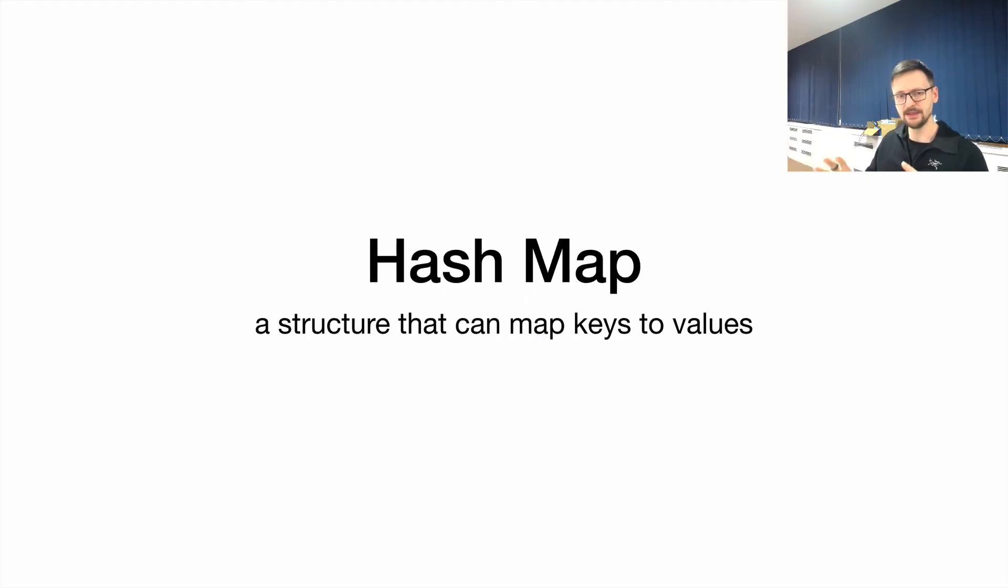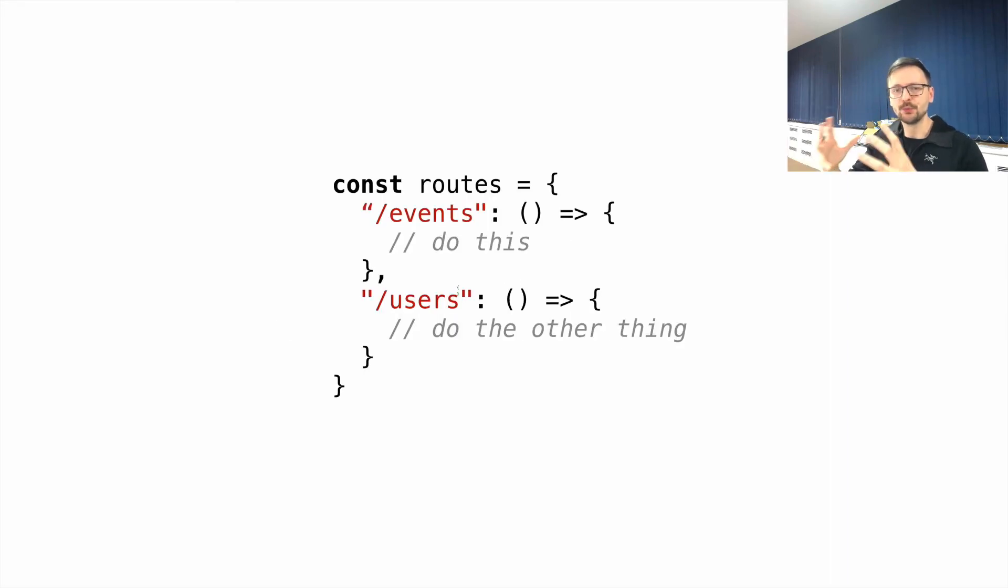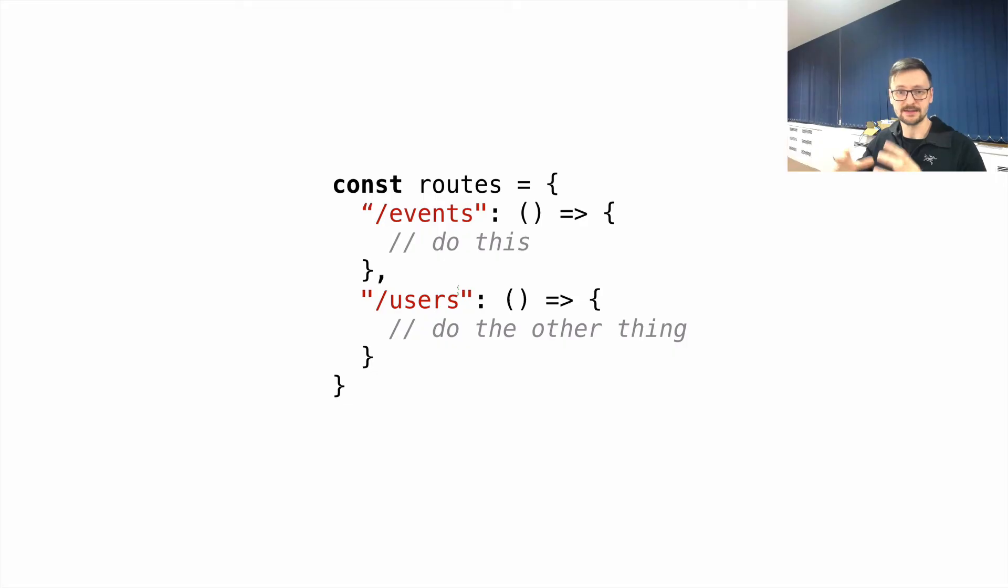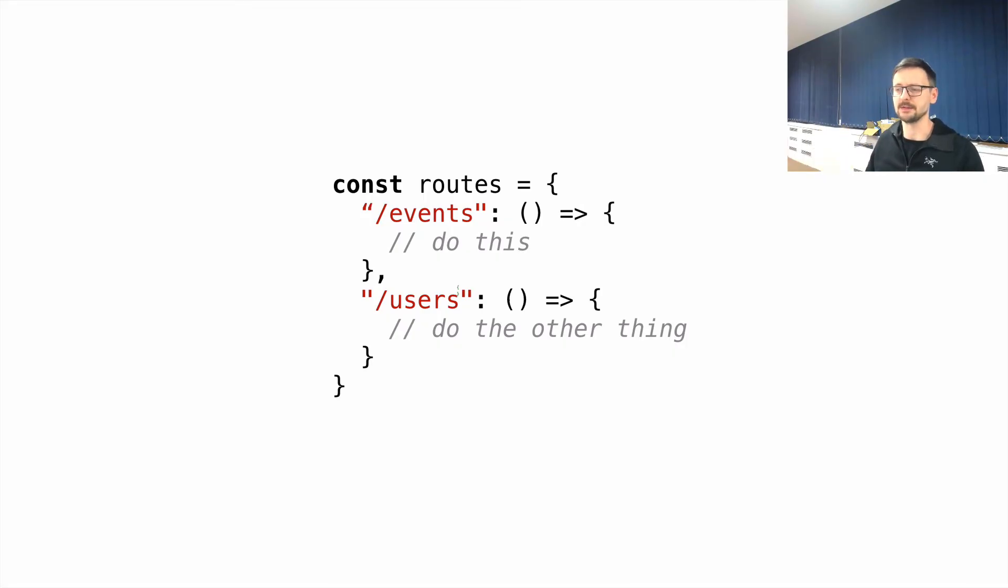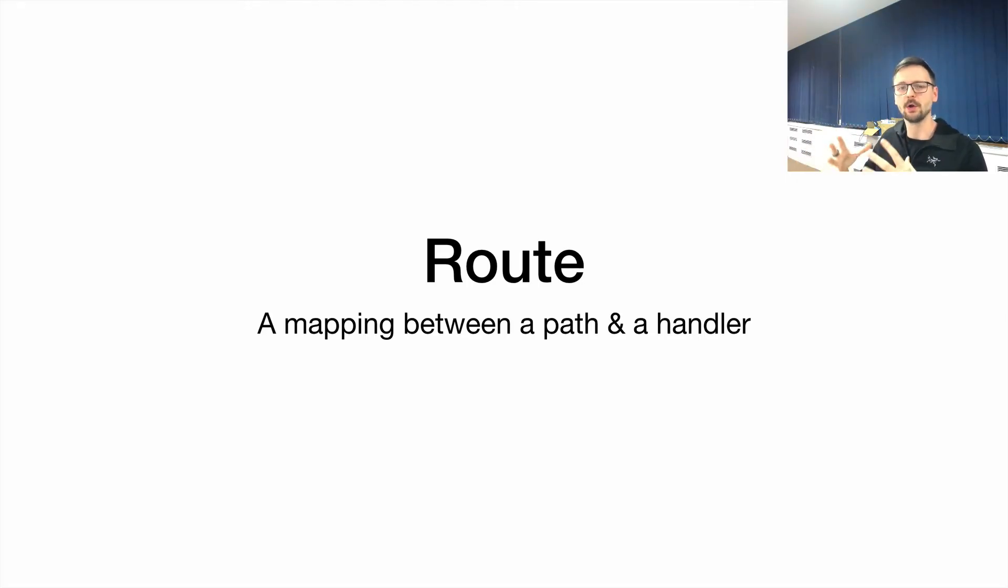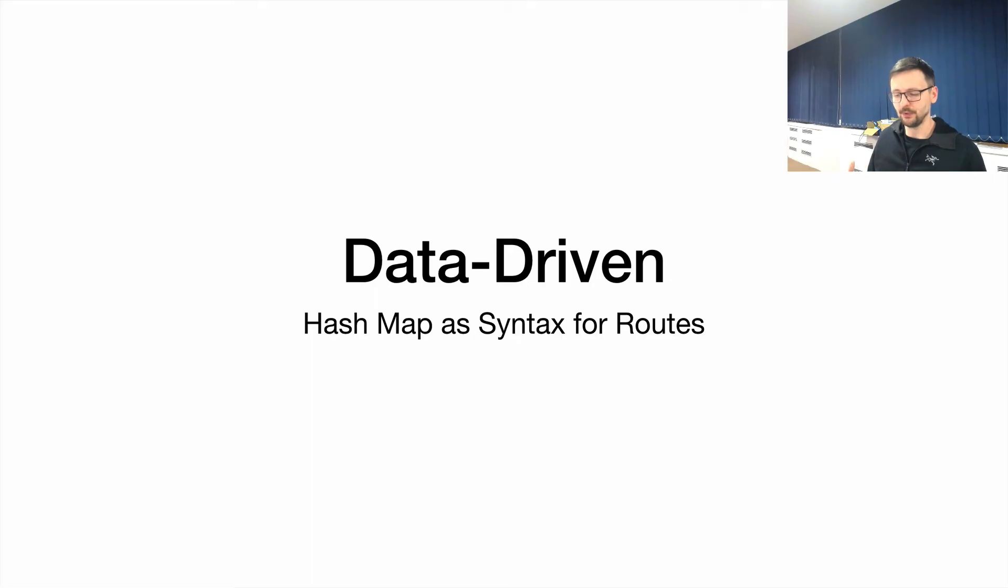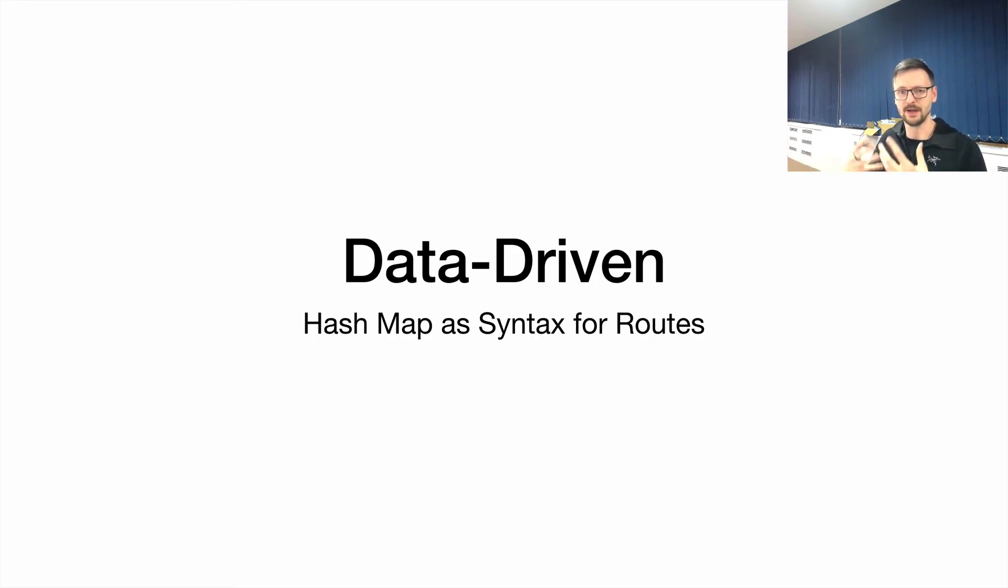There is this data structure in computer science called hash table or hash map, which also maps keys to values. We could express a web API as a hash table, where the keys are the paths and the values are the functions or handlers that are triggered when this path is being accessed. And this pair of path and handler we call a route. And this approach is called a data-driven approach for routes. So we use a simple data structure already available in most programming languages, which is a hash map or hash table, to express, to describe routes for our API—in other words, to describe our web API.